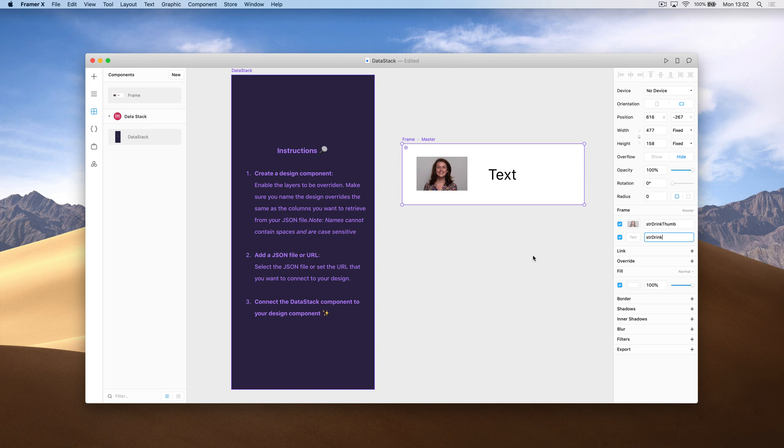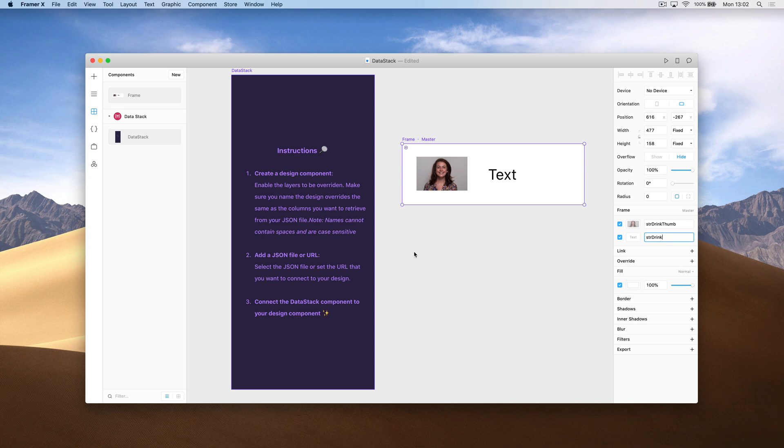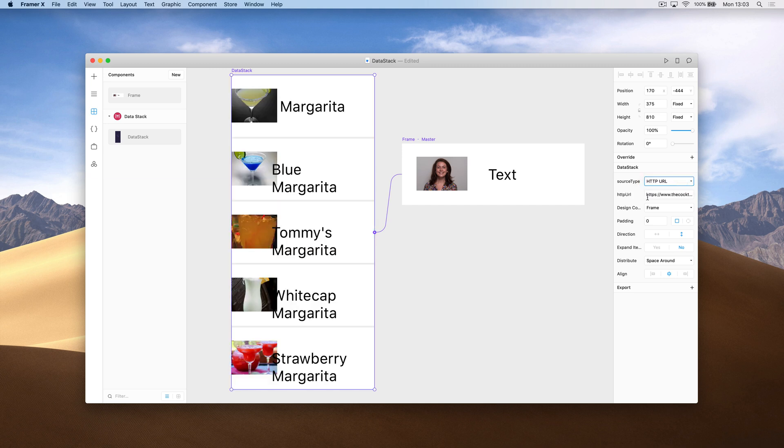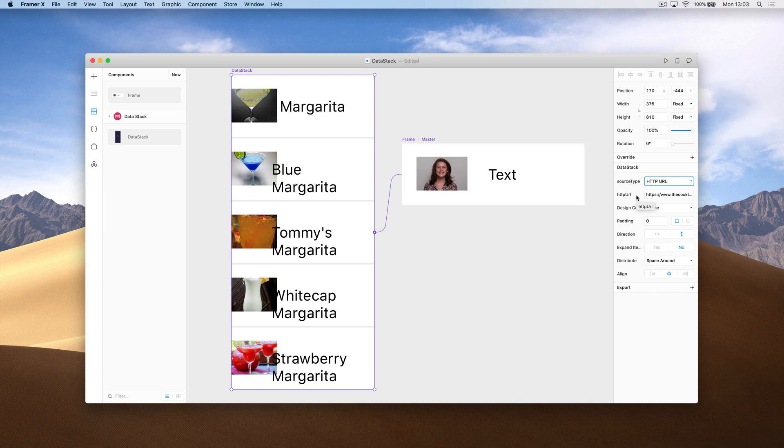Once I have those written out, I can go ahead and connect the data stack frame to the design component. Now I'm going to select the source type of the data. I'm going to use URL. We actually get this URL as kind of a tester for the component.